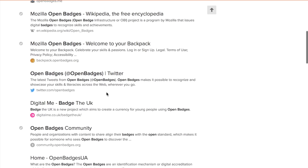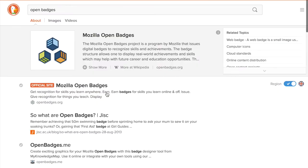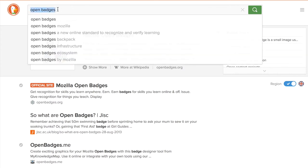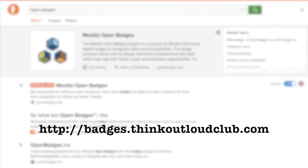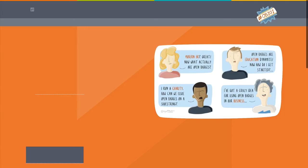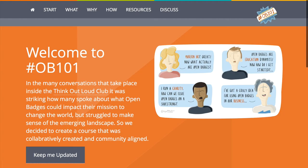So we can do better than that. Brian Mathers and I have been working on something called Open Badges 101, under the banner of the Think Out Loud Club. If you go to badges.thinkoutloudclub.com, this is what you'll see.